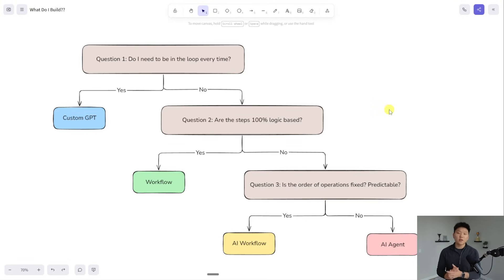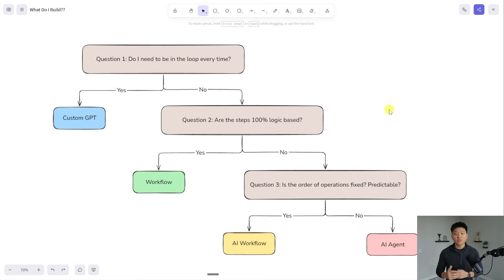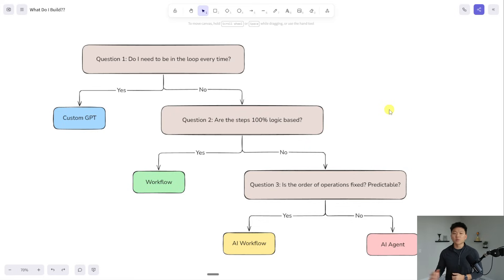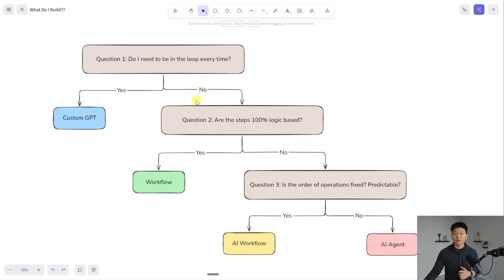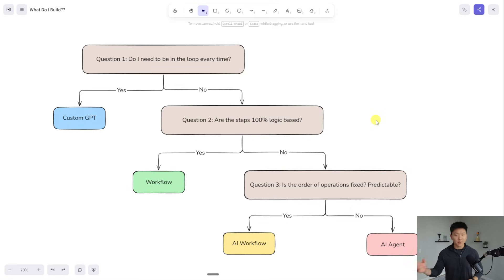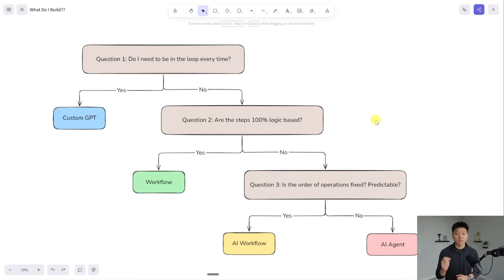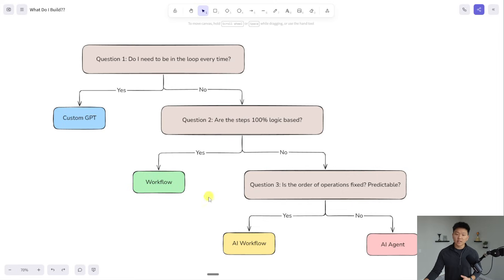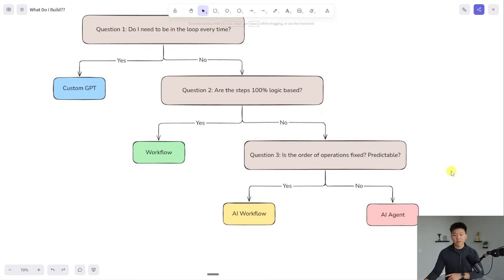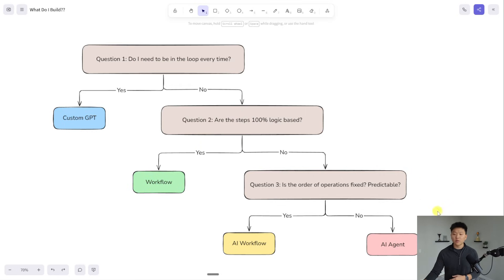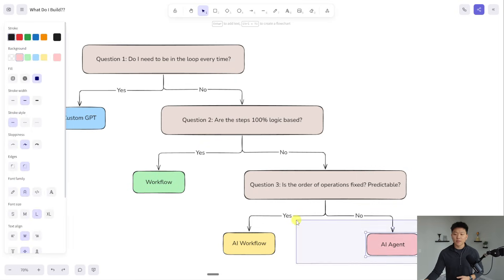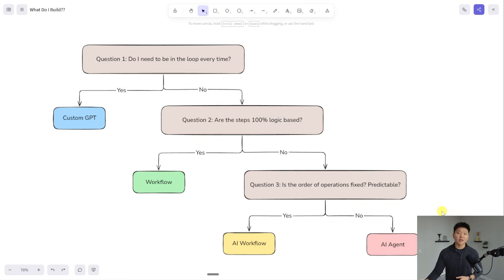I made this really simple diagram to help you understand what should you actually be looking to build based on your problem at hand. The first question would be, do I need to be in the loop every time? If yes, custom GPT is the answer. If no, move on to question two, which is, are the steps 100% logic based, meaning could I have a simple filter or a simple code? Or is there a very explicit black and white thing that tells me which way to go? If yes, build a workflow. If no, then come down here to question three, which is, is the order of operations fixed? Is it predictable? If yes, you're going to go with an AI workflow. If no, if you need some more autonomy and decision making and flexibility, then you want to go with an AI agent.